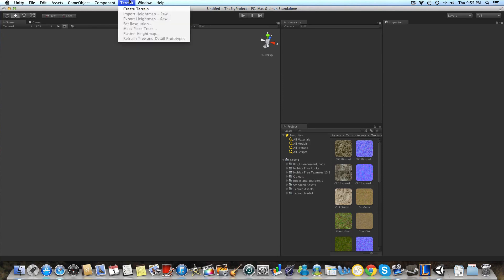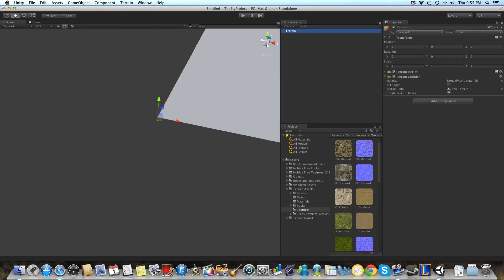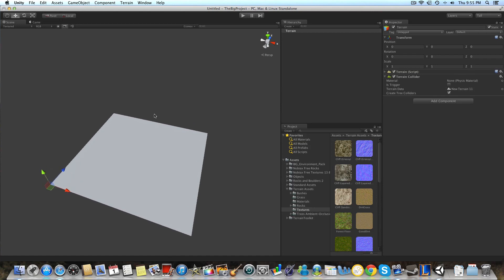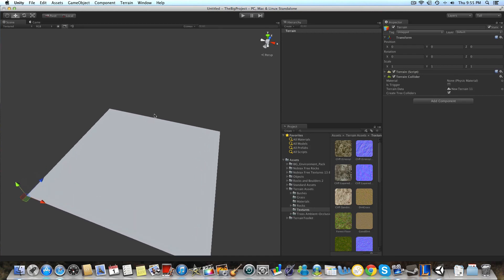And to start off, we're going to go to terrain, create terrain. We're going to hit F to focus in on that. And generally, whenever you create a new object in your scene, you're going to send its position to X, Y, and Z. And you're going to want to set those all at zero.